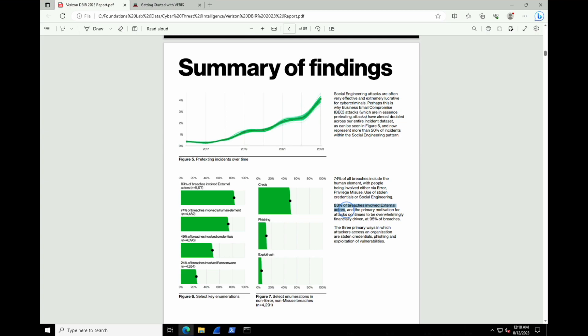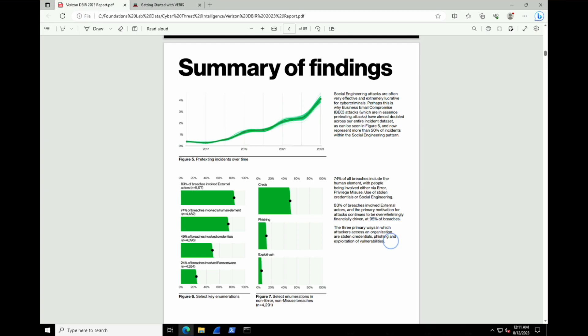Interestingly as well, 83% of the breaches involve external actors. So perhaps 17% are internal actor-related. 17% of your staff are involved with the breach. And we can see that overwhelmingly that it's financially driven. In fact, 95% of breaches are financially motivated. So that's a really interesting insight to take away.